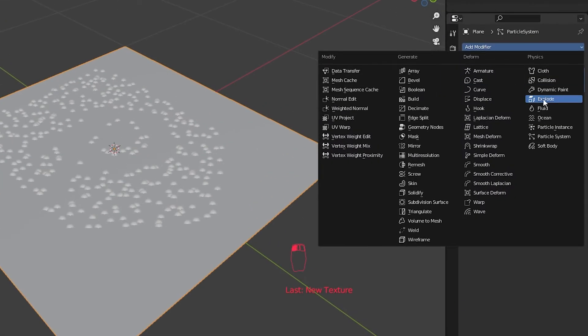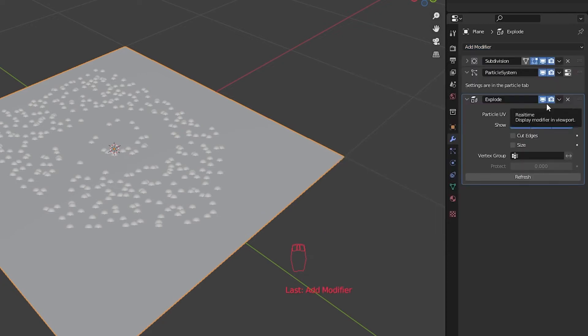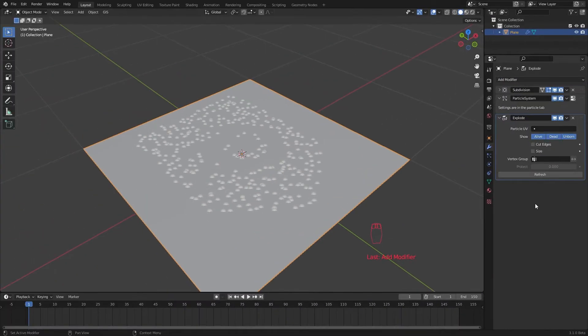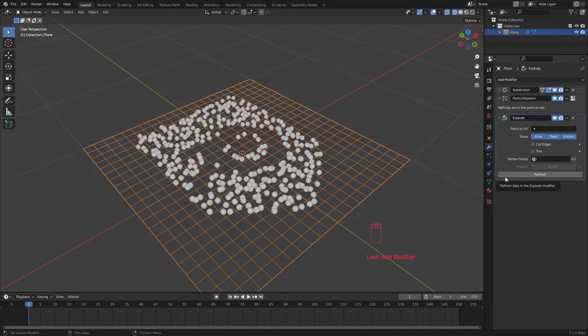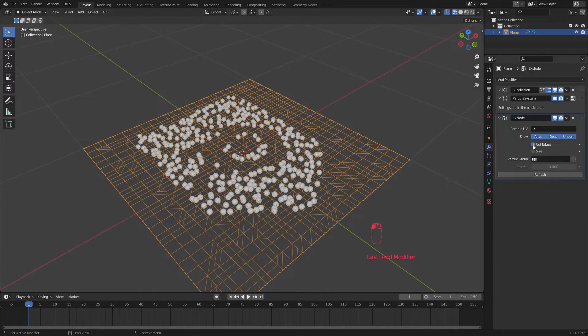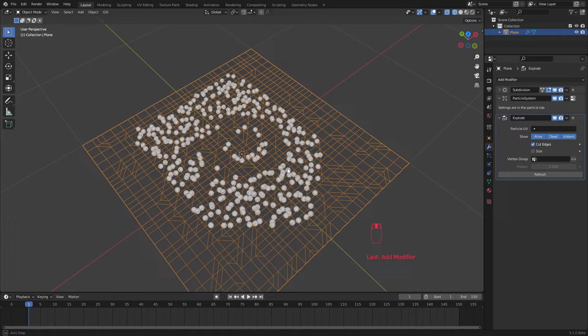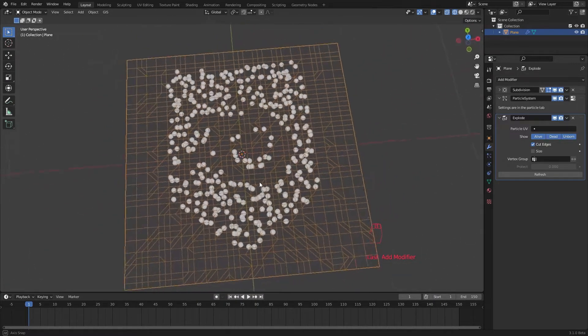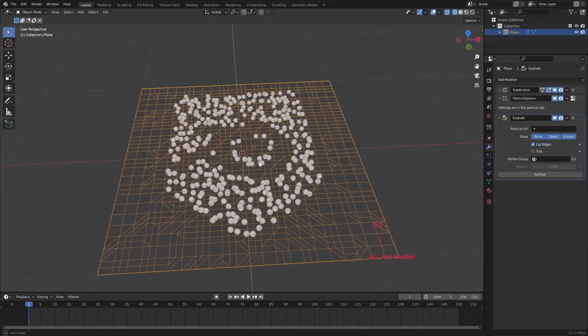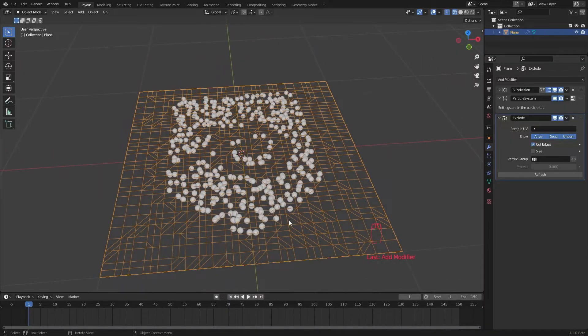In the modifier step, add an explode modifier. Go to wireframe mode and check this cut edges option. Now you can see it did something for our plane. What it did was it used our guiding particle system to break the mesh into pieces.